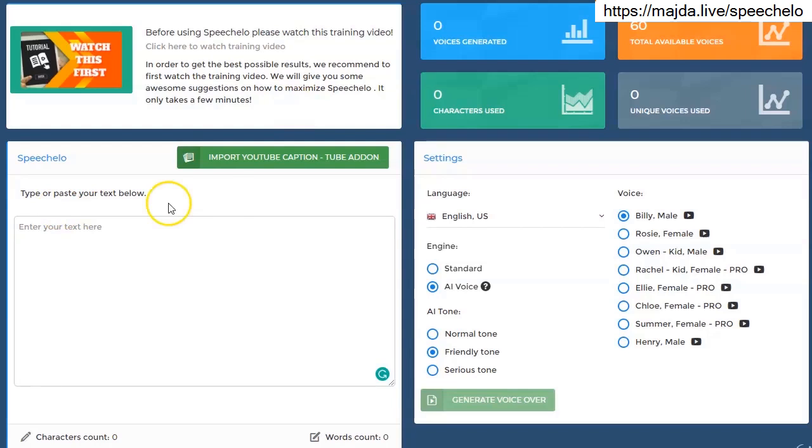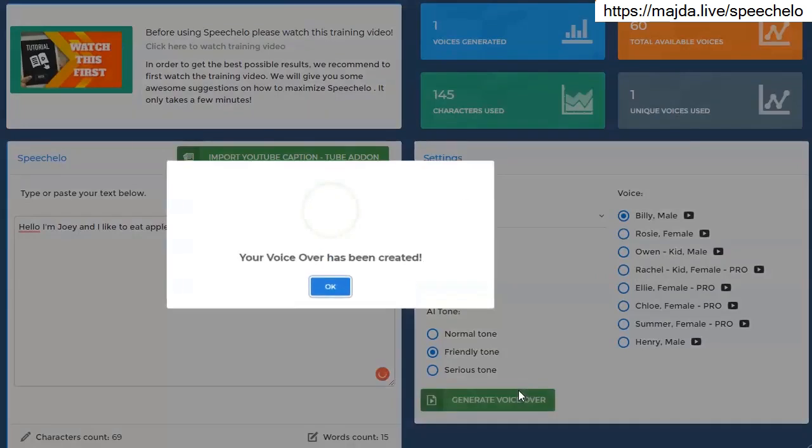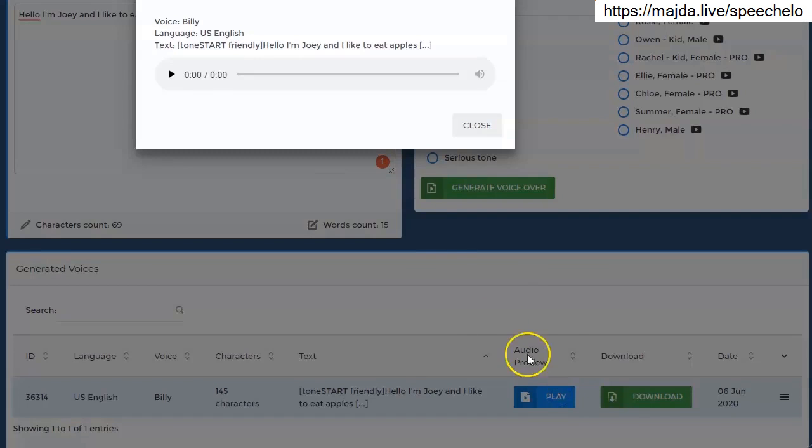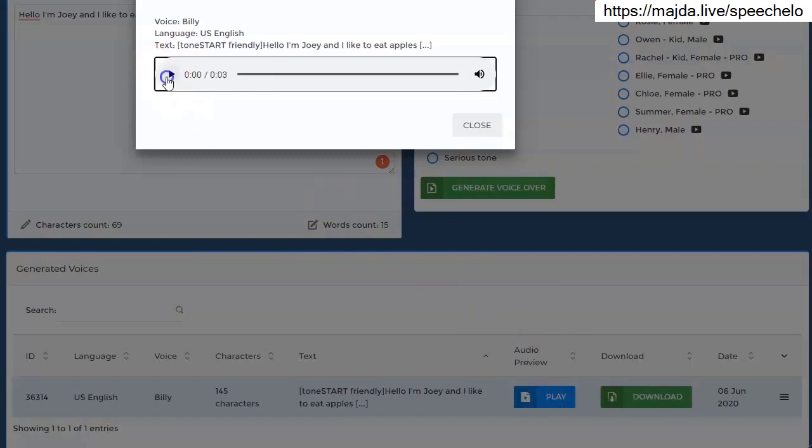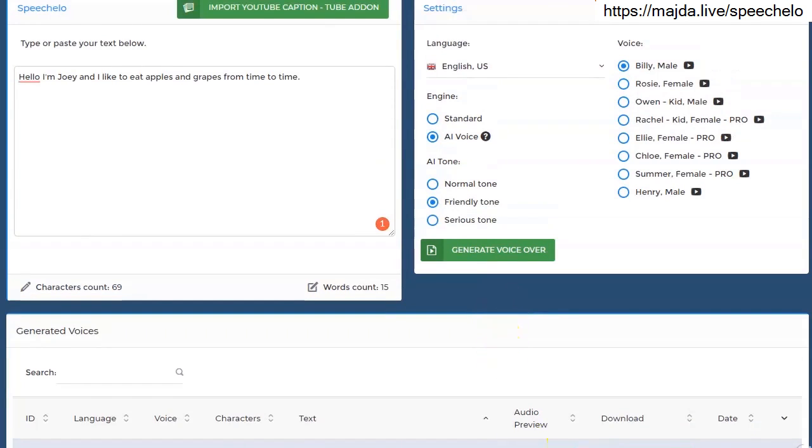Let me quickly show you an example. Let's say you enter this text with no punctuation marks. I will read it like this. Hello I'm Joey and I like to eat apples and grapes from time to time. Sound good, but I didn't add that many inflections in my voice.